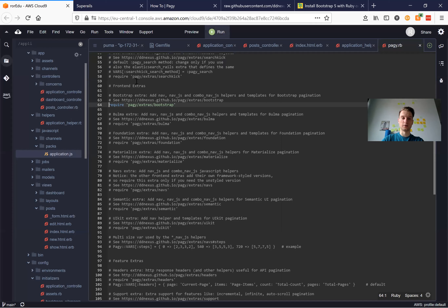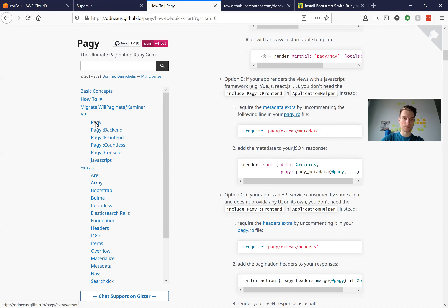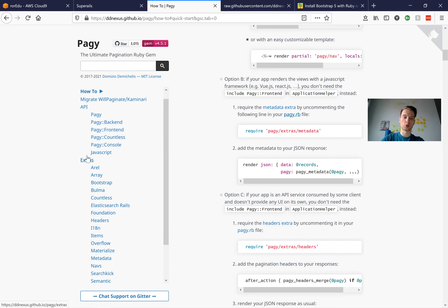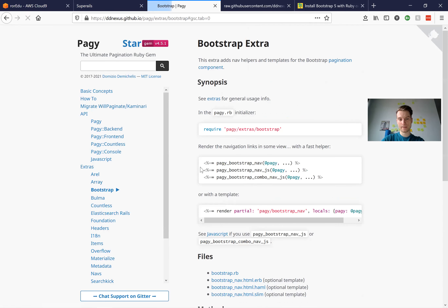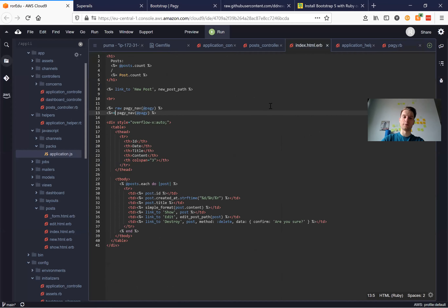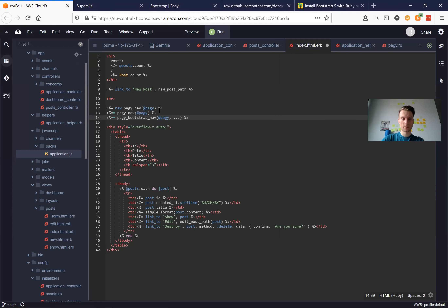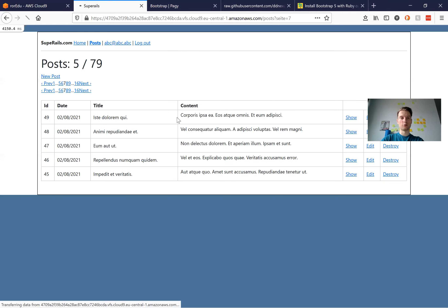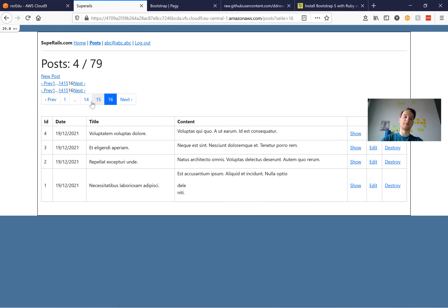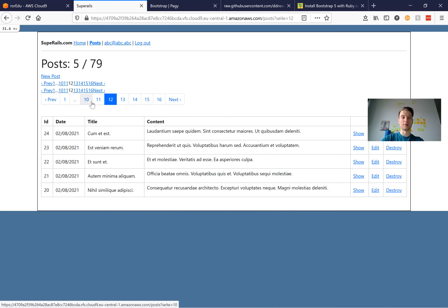We have included the pagy extras bootstrap into our application, and now we want to add the Bootstrap navigation. Inside the pagy website documentation, we can go to extras/bootstrap. Here we have pagy_bootstrap_nav(@pagy) — let's try to add this into our views. Refresh, and now we have Bootstrap navigation that looks really nice.